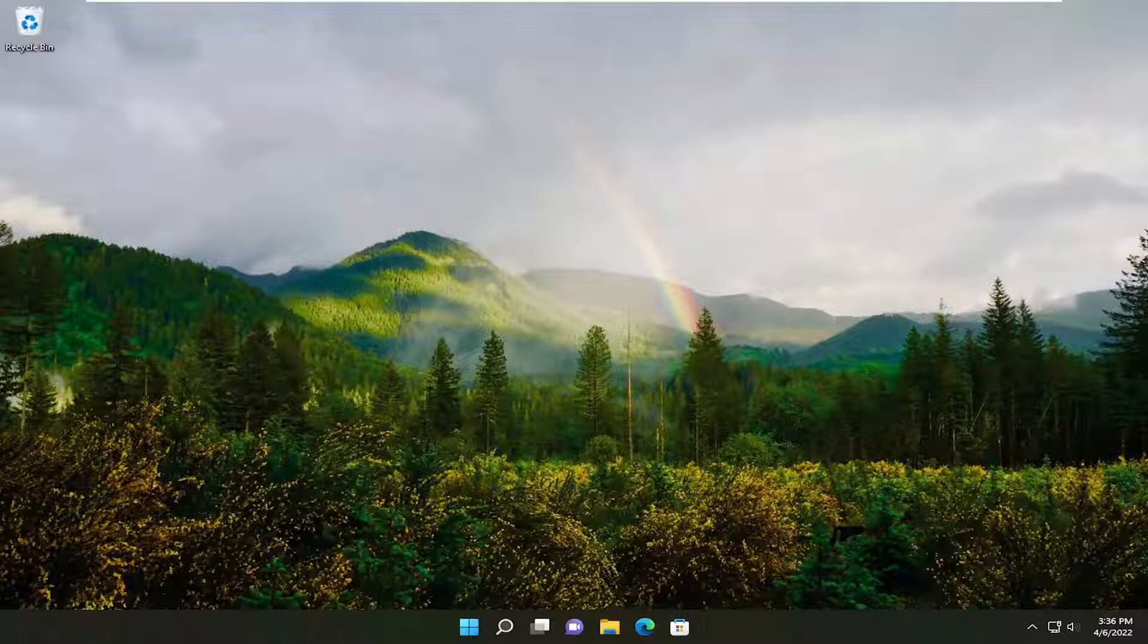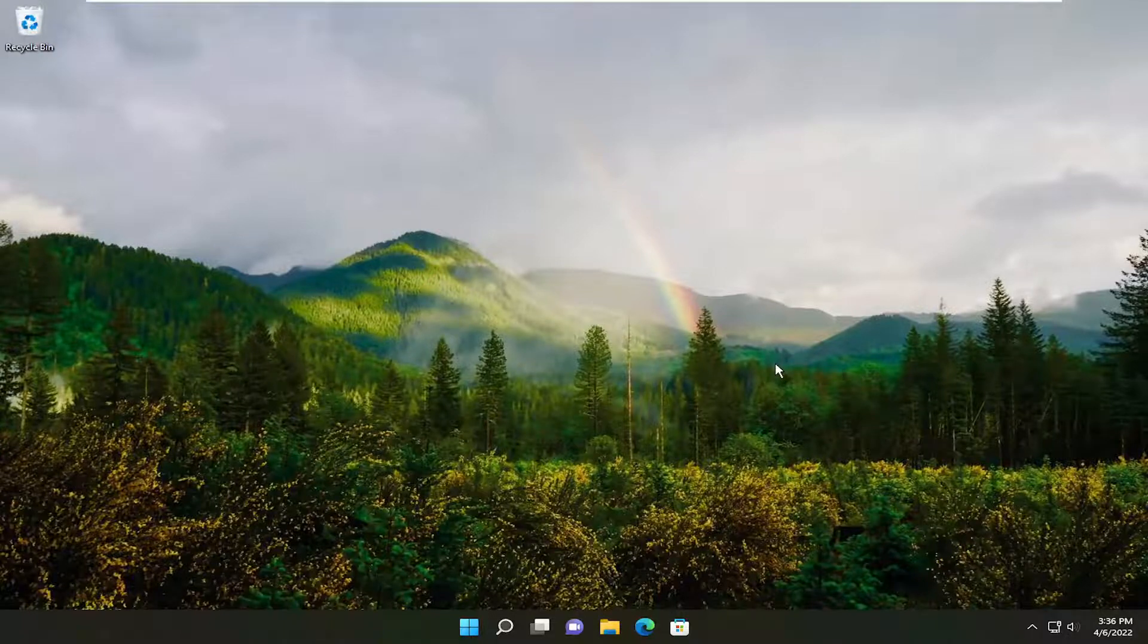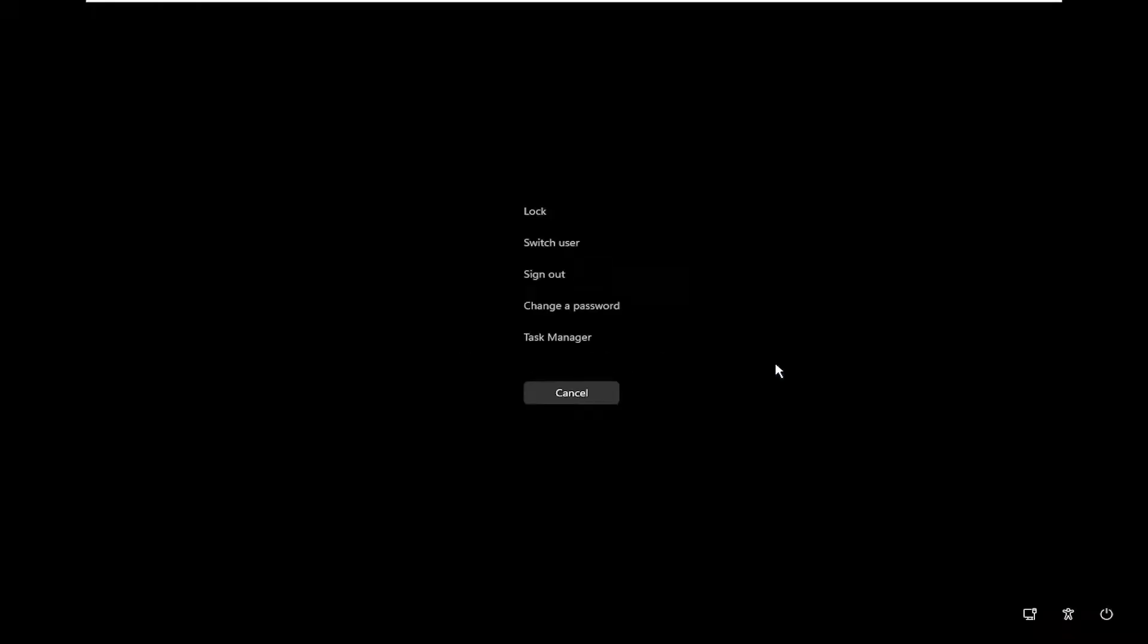Without further ado, let's jump right into it. All you have to do is tap the Ctrl-Alt-Del key on your keyboard at the same time, and then select Task Manager.